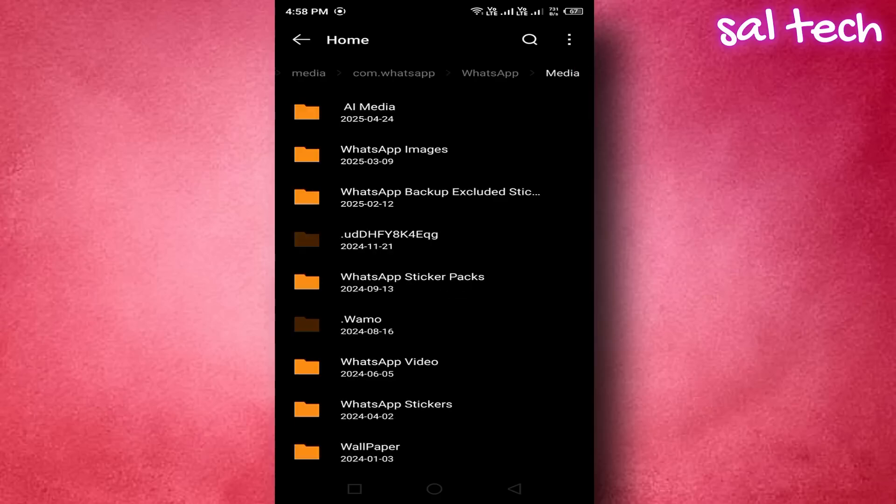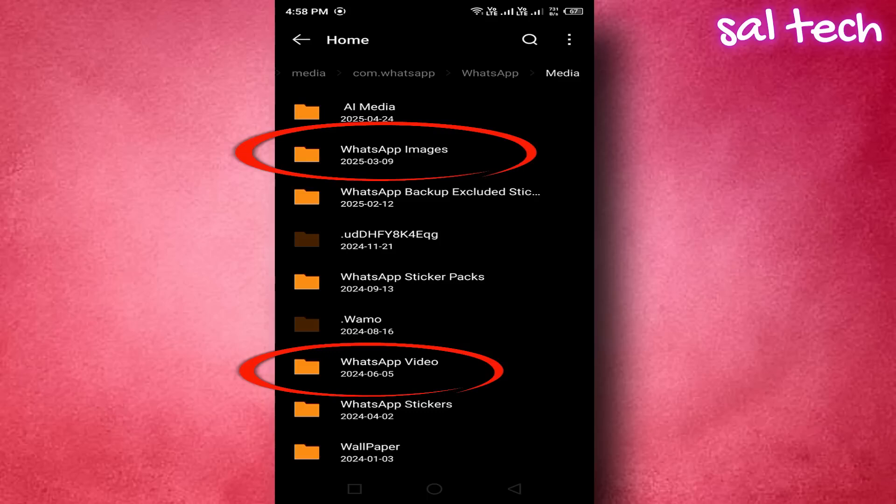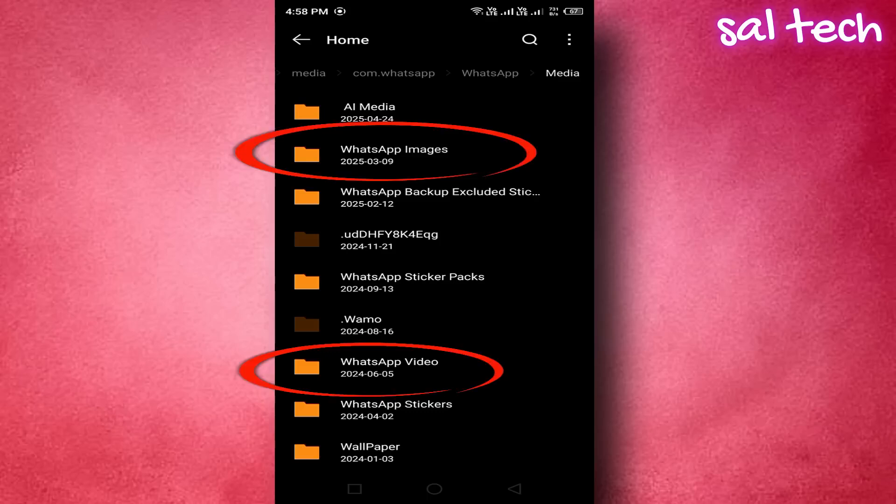6. You'll find folders such as WhatsApp images sent, WhatsApp videos sent. These contain copies of every photo or video you've sent on WhatsApp. Unnecessary duplicates you can delete to free up space.